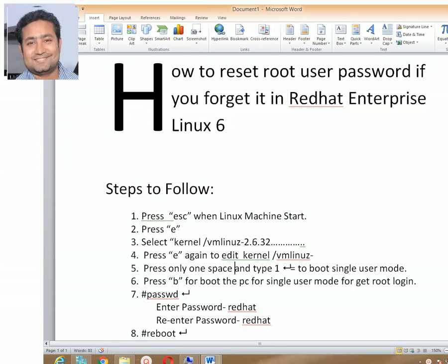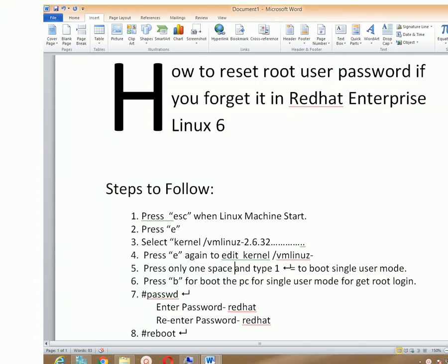Hello viewers, this is Nobel Shah. Once again, welcome you all to my Red Hat Enterprise Linux tutorials. Today I'm going to discuss about Red Hat Enterprise Linux 6 root password reset. Sometimes it can happen that you forget your root password, so if you do, you have the option to reset it.